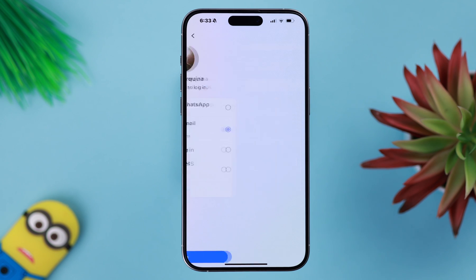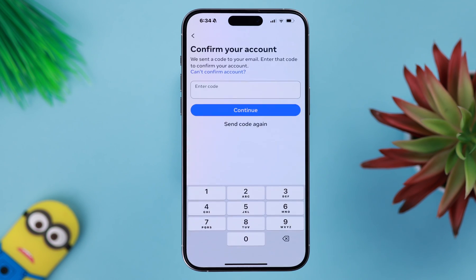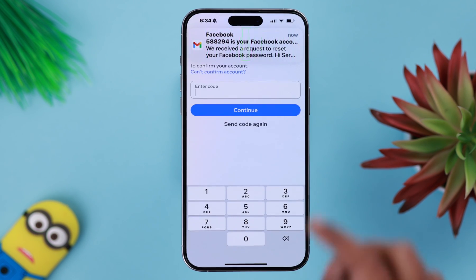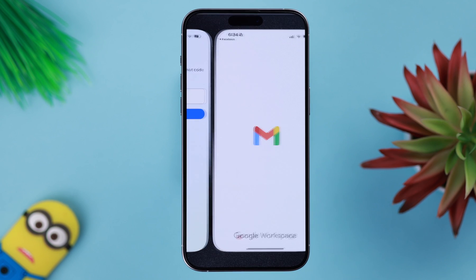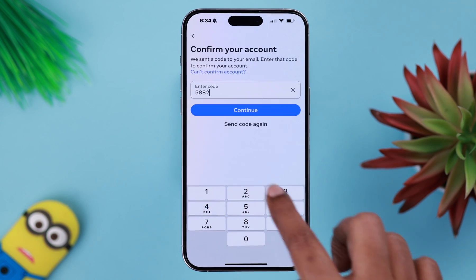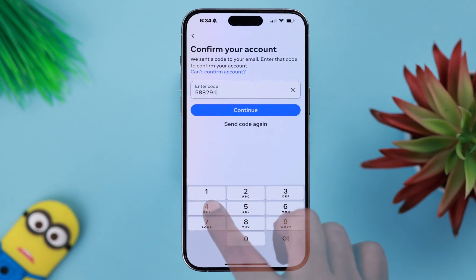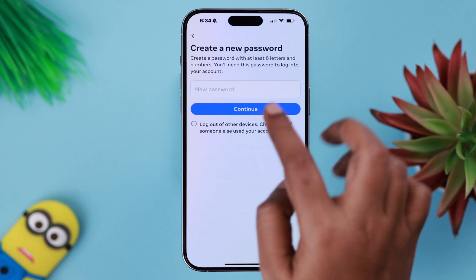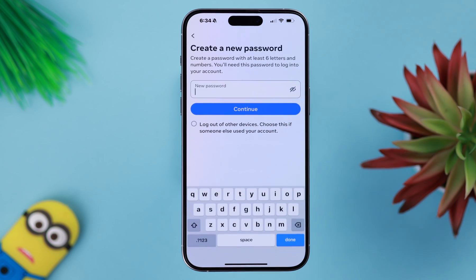After that, press continue. Now depending on where you sent your code, like if you have sent it to your Gmail, check your mail, put down the code, press continue, and create a new password.